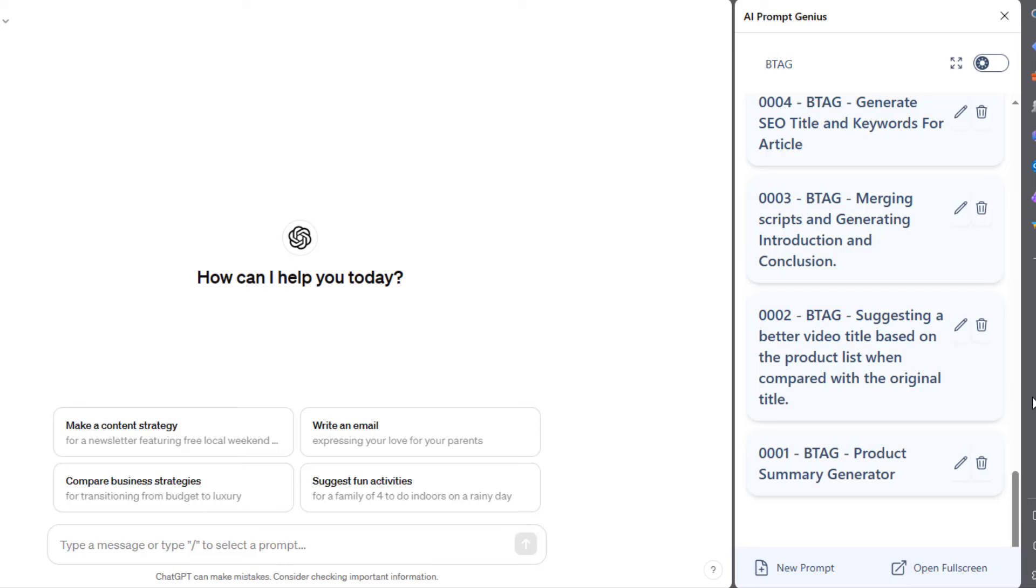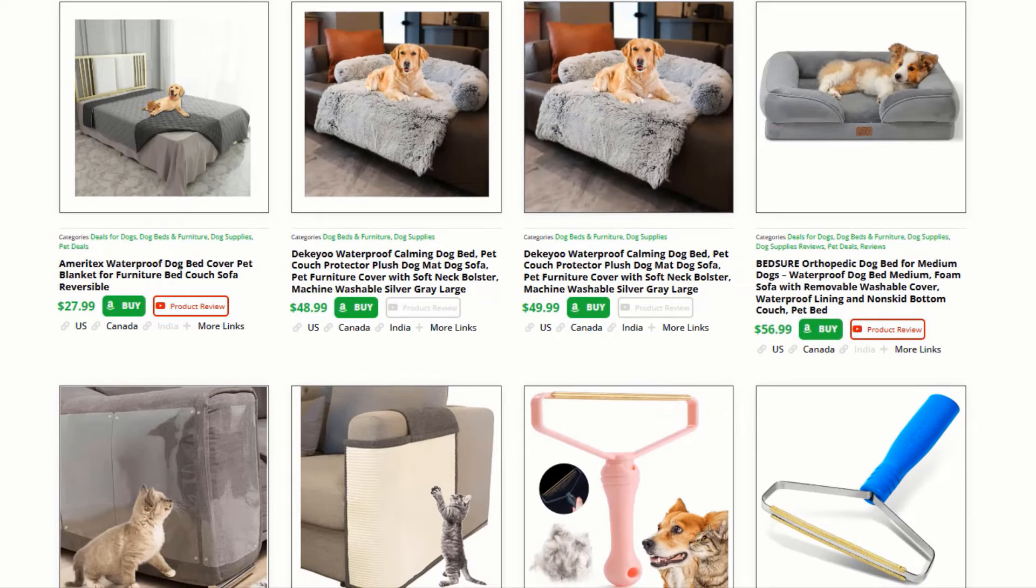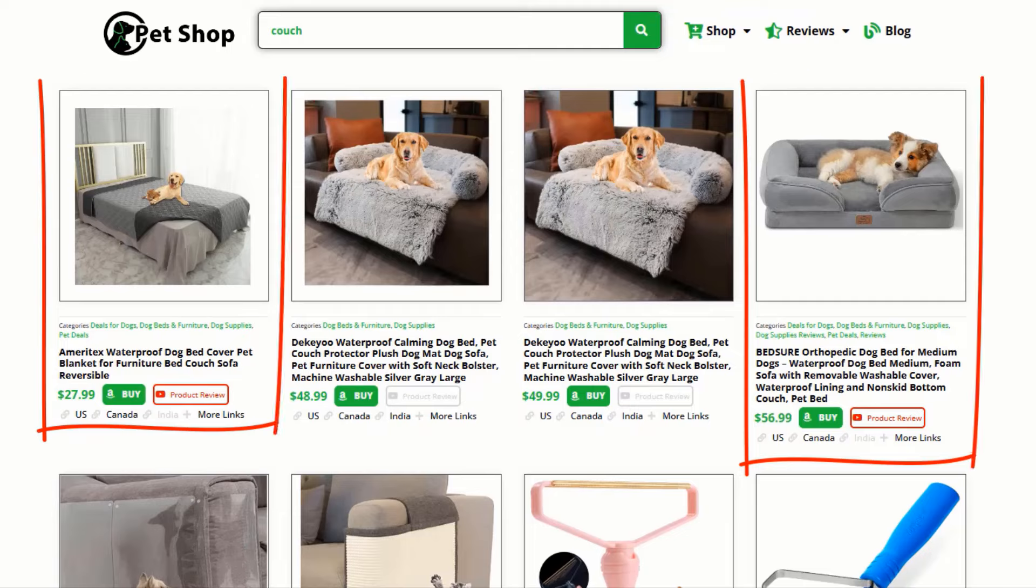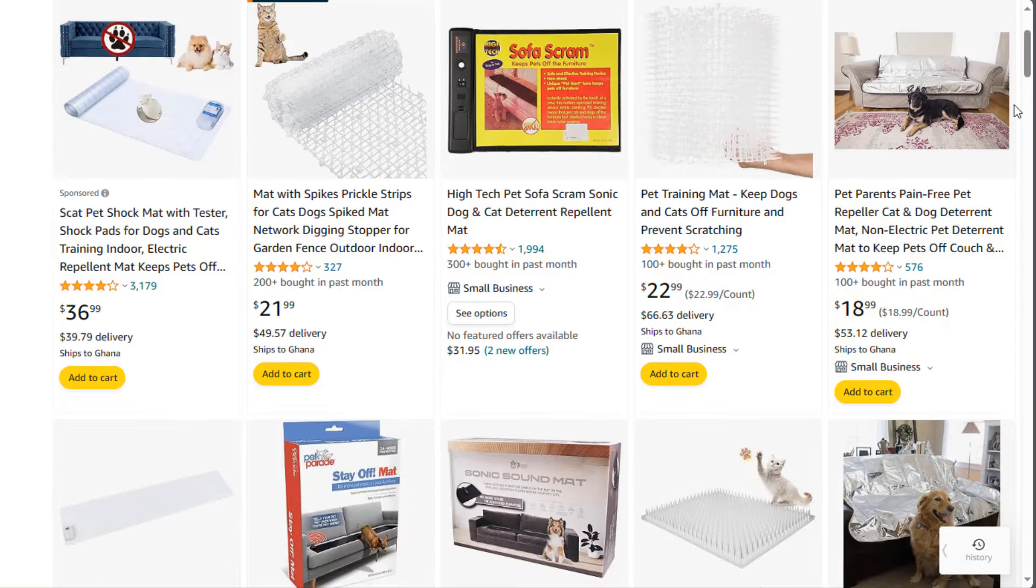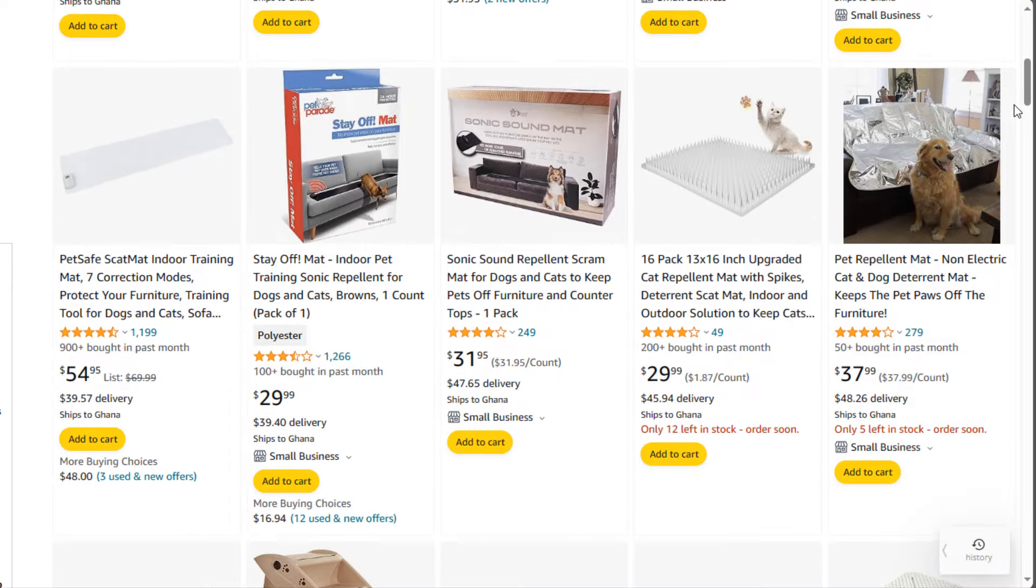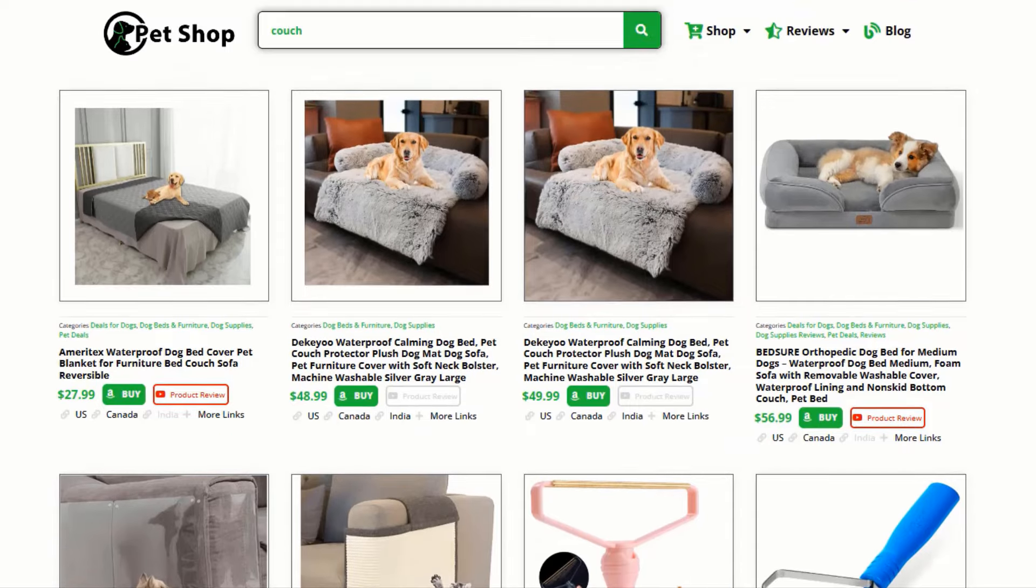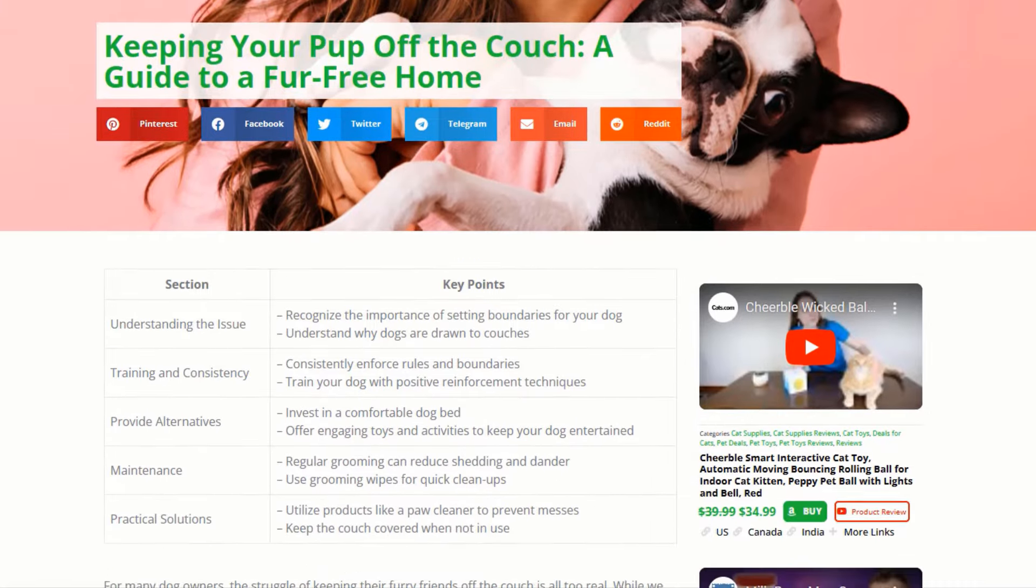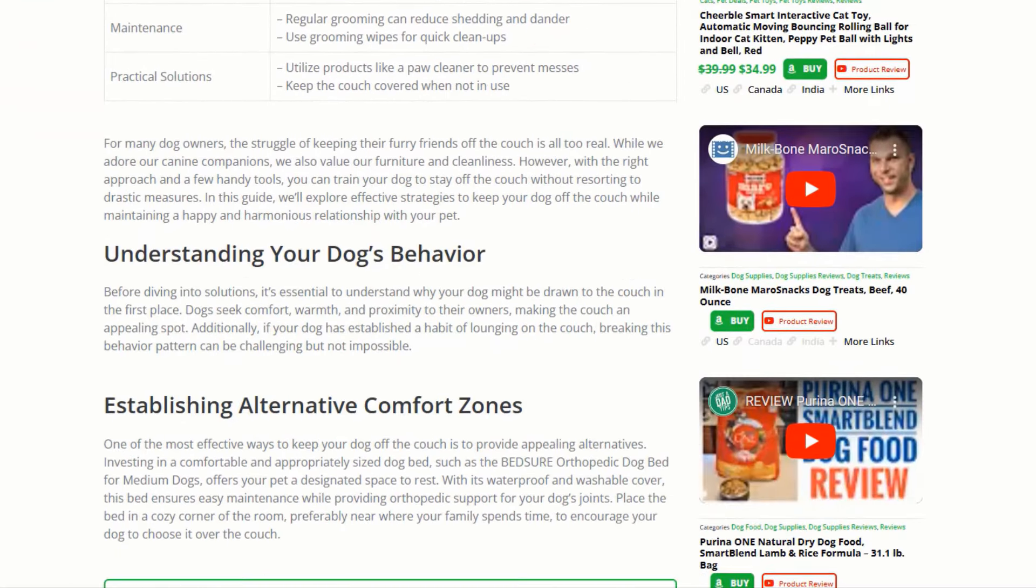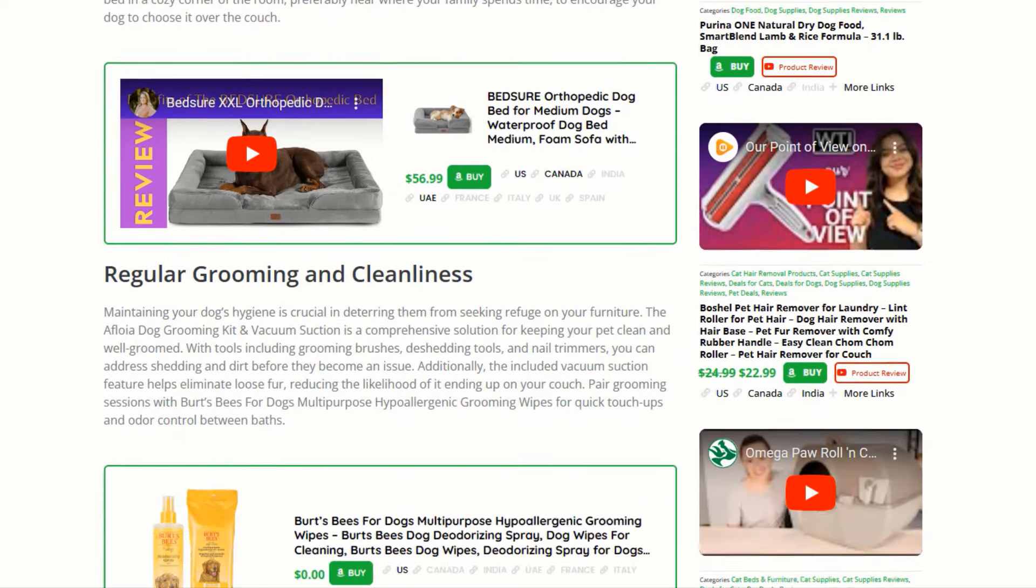Before we start working on the video, the first thing you need to do is find the pet products you want to make a video about. You can pick products from the niche sites if you order one or you can search on Amazon to find the products you need. Now, in the first video, I already chose four products and also generated our article.